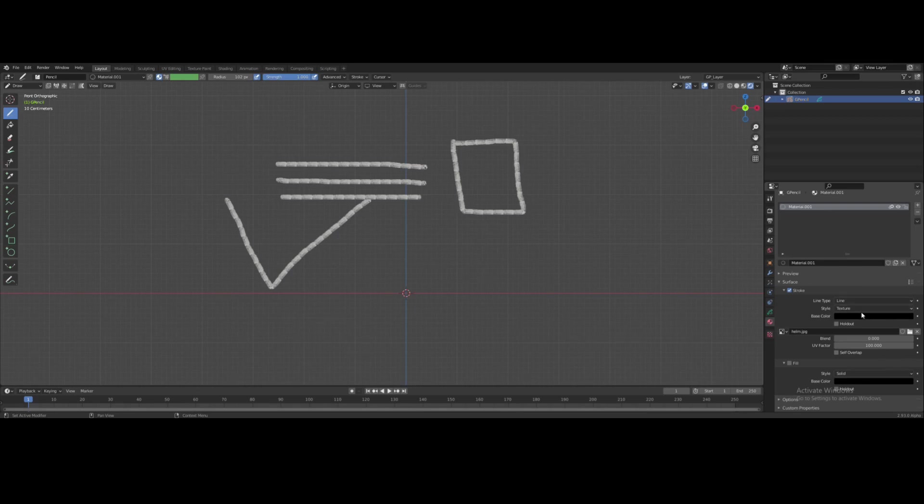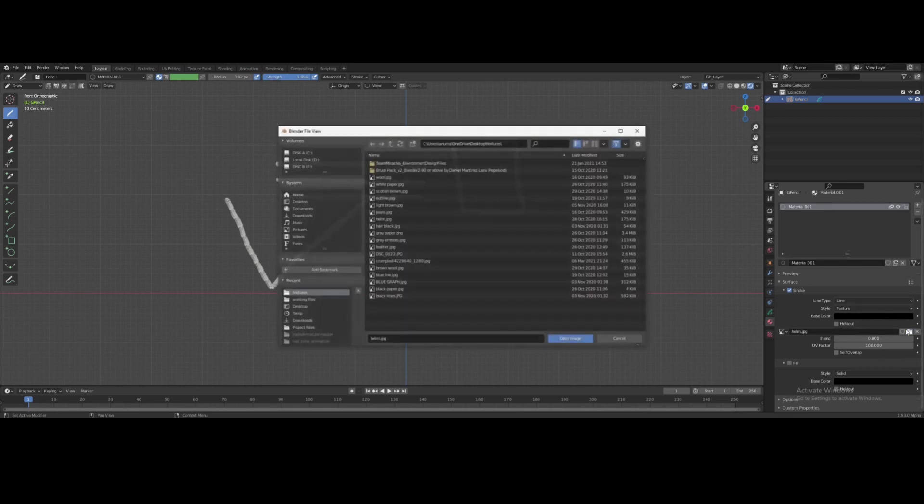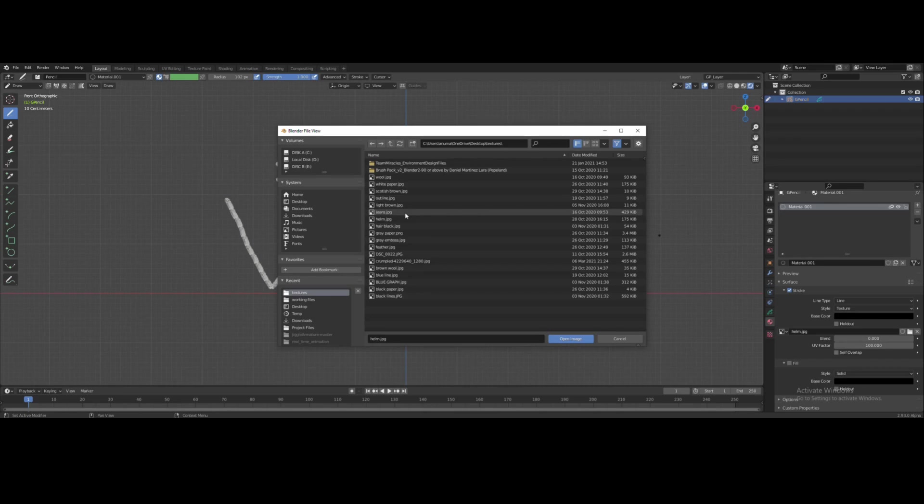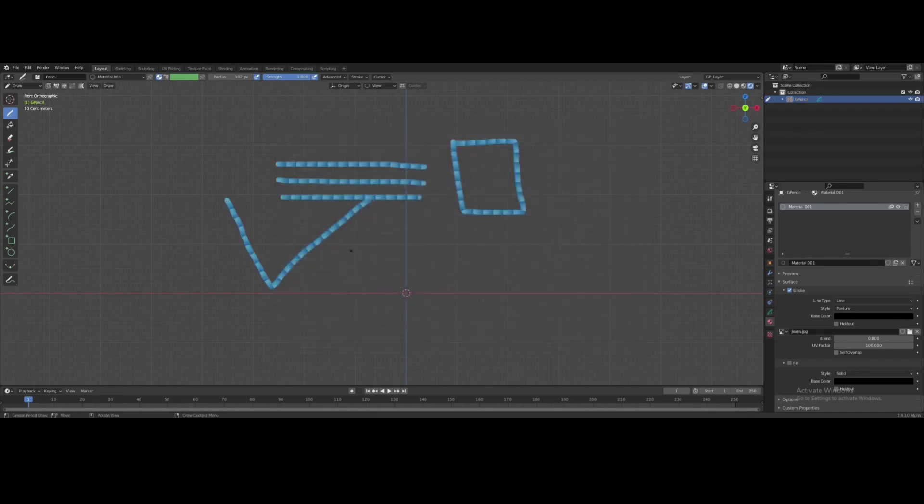And I can decide to change this. You can go back to my folder. Choose jeans. Named appropriately. And that's it. Change the lines.